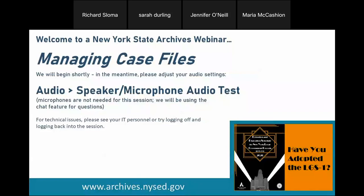Good morning, everyone. My name is Rich Sloma. Welcome to today's New York State Archives presentation on managing case files. Today's presenters are Maria McCashan and Jennifer O'Neill. The session is being recorded and will be available for future viewing. If you have any questions, please type them in the chat box to the right side of your screen and we will answer them at the end of the presentation. Please do not type your question into the Q&A tab since we are not using this feature. And now I will turn the presentation over to Maria.